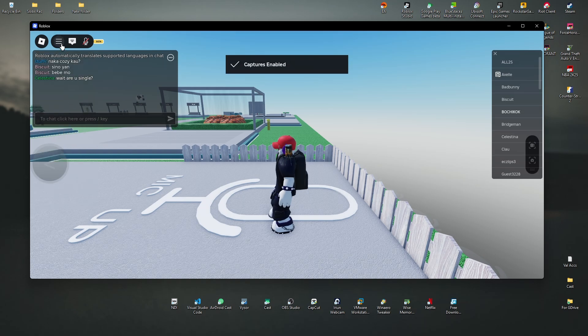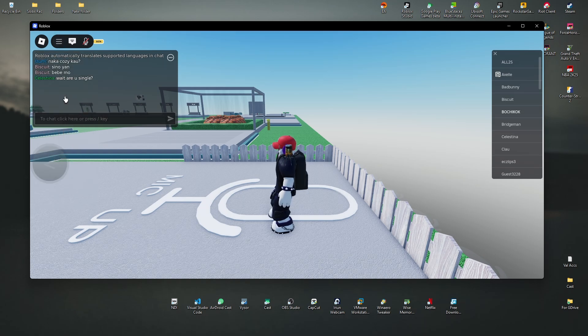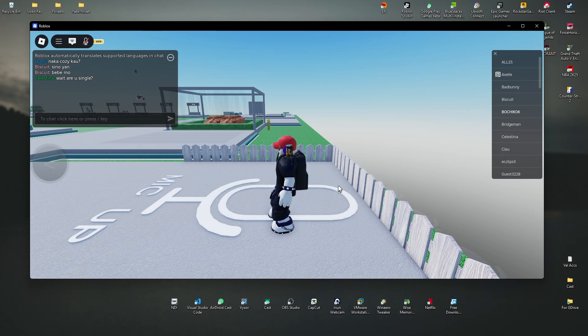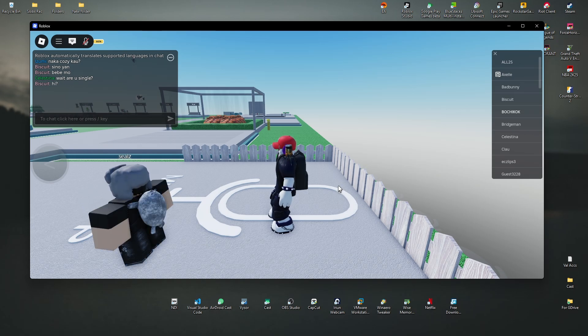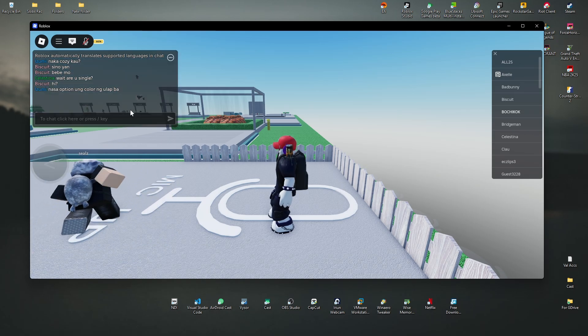That's basically it. That is how you turn off captures here in Roblox. Well, I hope this video helps and I'll see you in the next one.